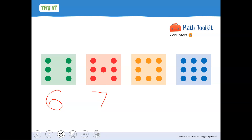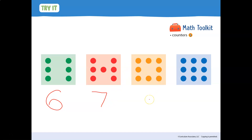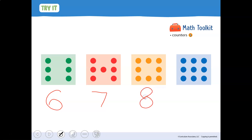All right, and in the orange. How many dots do you see? Let's count: one, two, three, four, five, six, seven, eight. Eight is the counting number that comes after seven. Go ahead and write an eight.